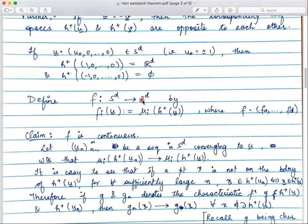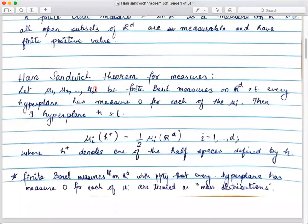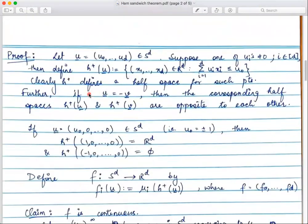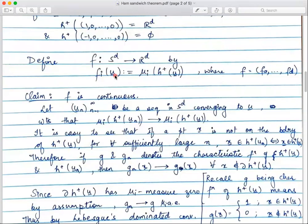Using all this data, I define my function f: S^d → R^d. f is a multi-valued function — it takes a point of S^d and sends it to a point in R^d — so f has d many coordinates. For each coordinate, fᵢ of a point ū is defined to be μᵢ applied to the half-space H⁺(ū) defined by that point — where μᵢ is the i-th Borel measure given to us in the theorem statement.